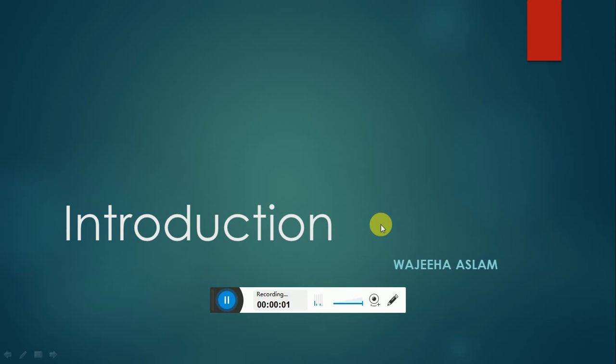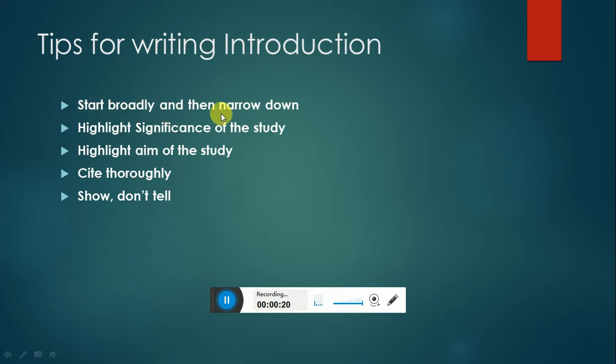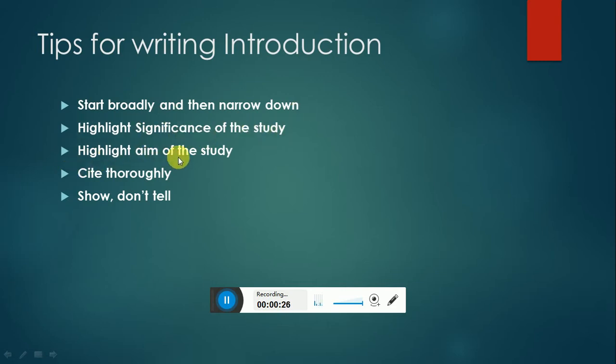Hello guys, this video tutorial is related to the introduction section for the thesis. So let's discuss the tips for writing introduction. This is the main tip: you should start your topic broadly and then narrow down it. You have to highlight the significance of the study and highlight what is the aim of the study.